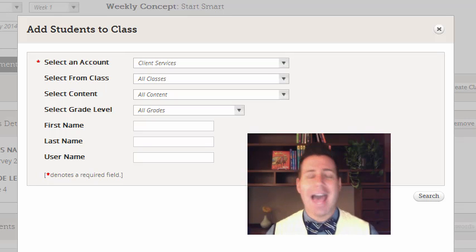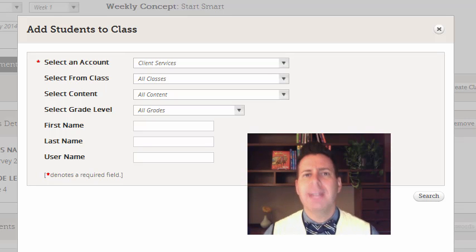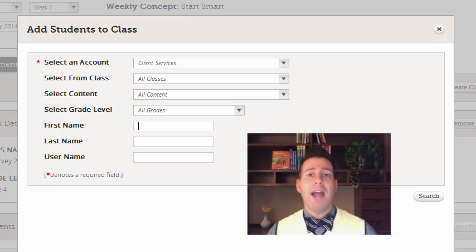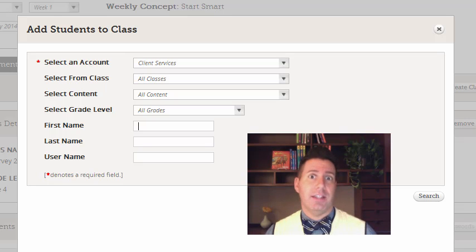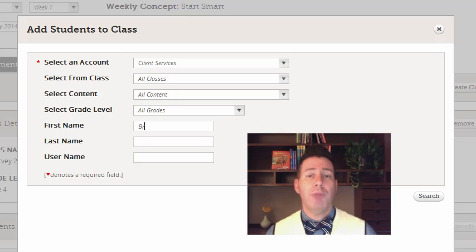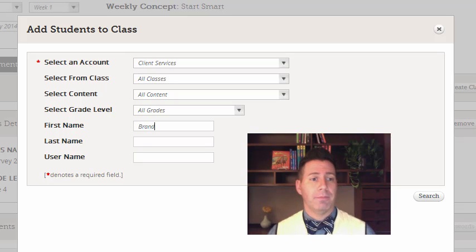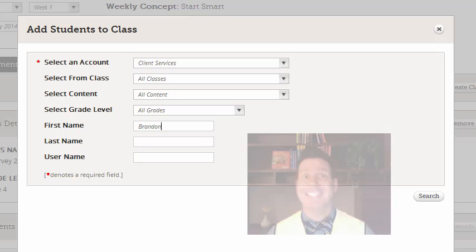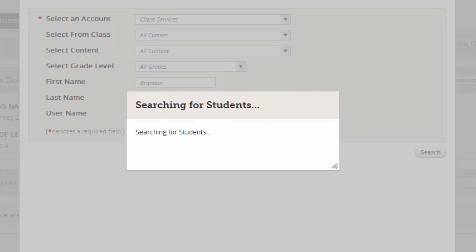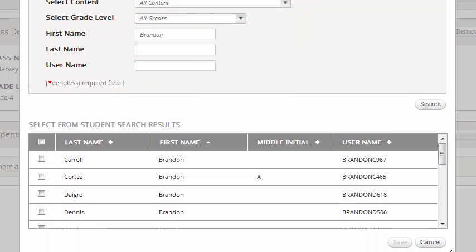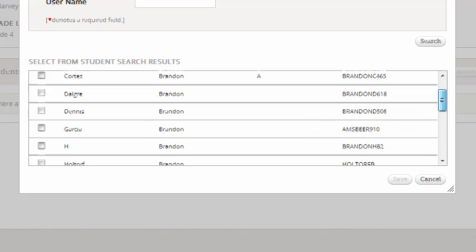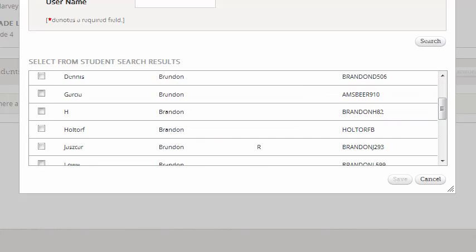I'm just going to add a couple of kids so you can see how I can find them. For example I know that I've added myself Brandon as a student. So I'm going to just type in the first name Brandon and that's it. Then I'm going to go right to the bottom of that box. I'm going to hit search. Now it's searching for any child in the connected system that's named Brandon. But I know that I'm listed as Brandon H. So I'm going to scroll down just a little bit. There I am and I mark myself and then I go down and hit save.